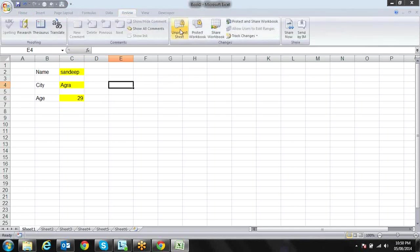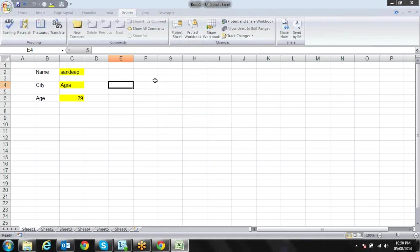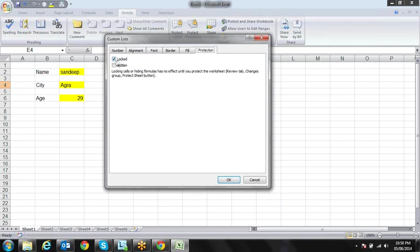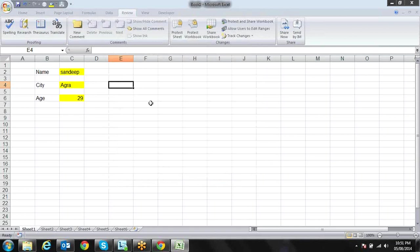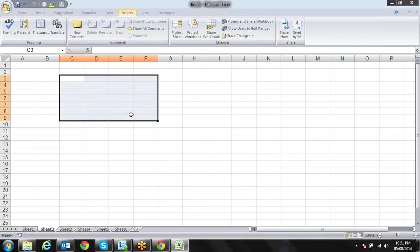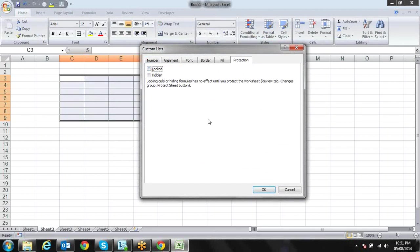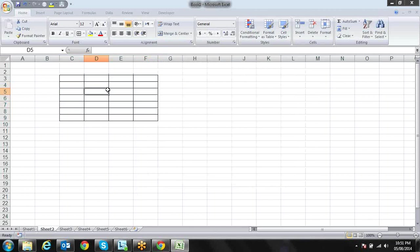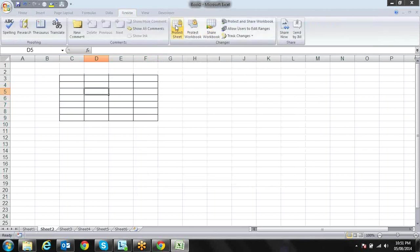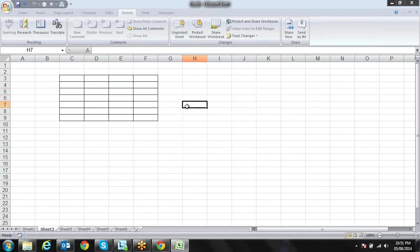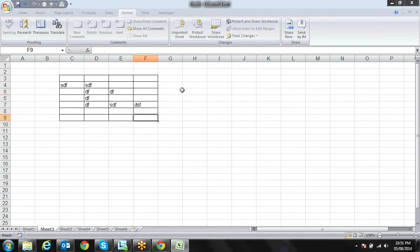First let me unprotect the sheet because all the options are not available in protected mode. Now what will happen when I protect the sheet — I will protect this sheet with a password. Now I can't enter anywhere except in these unlocked cells where I can enter my values. I can't change values anywhere else.